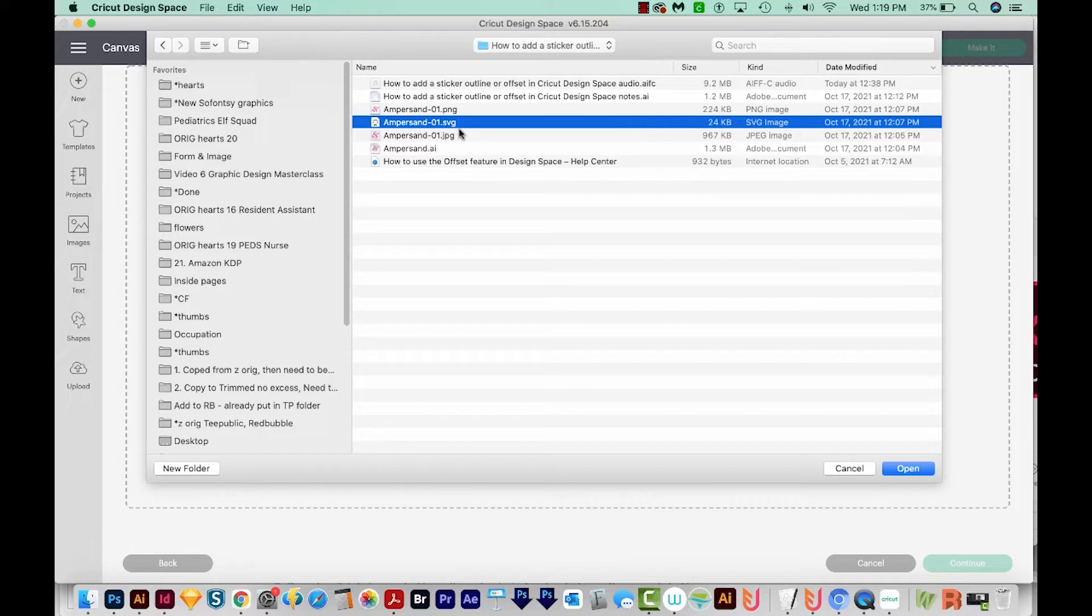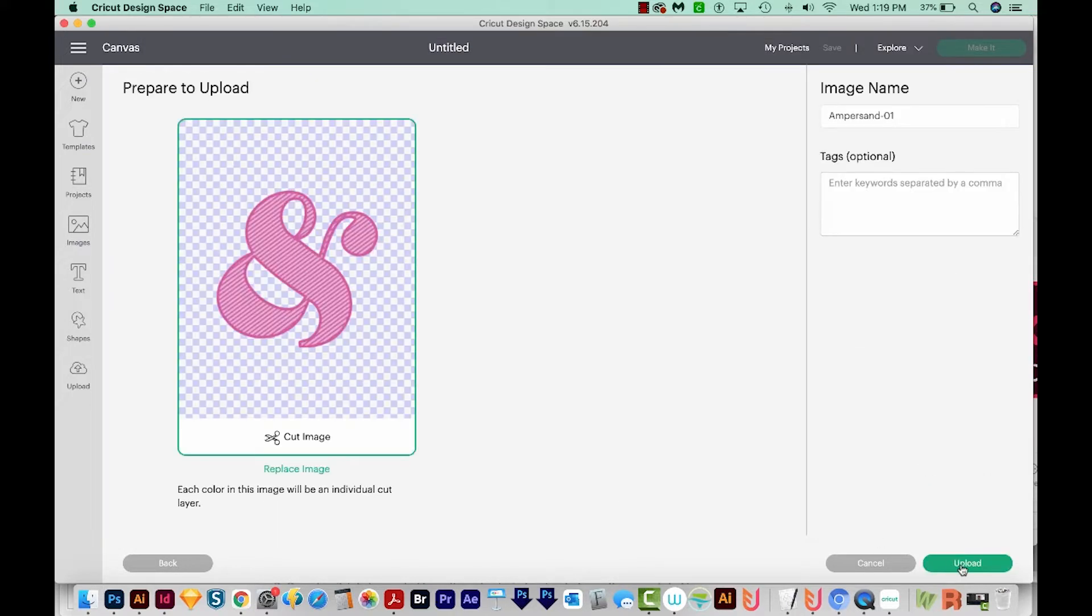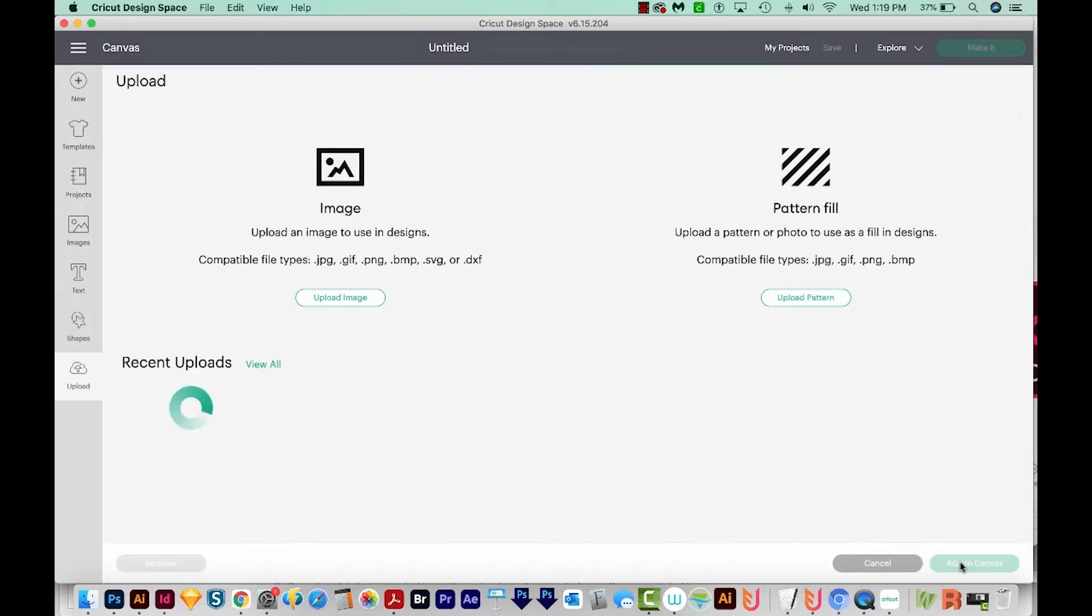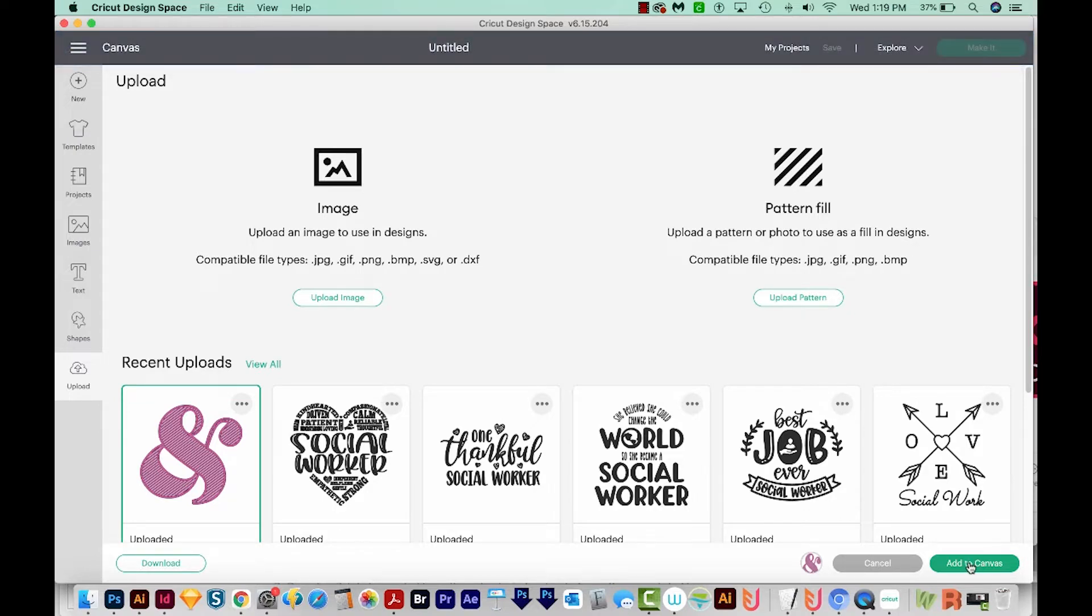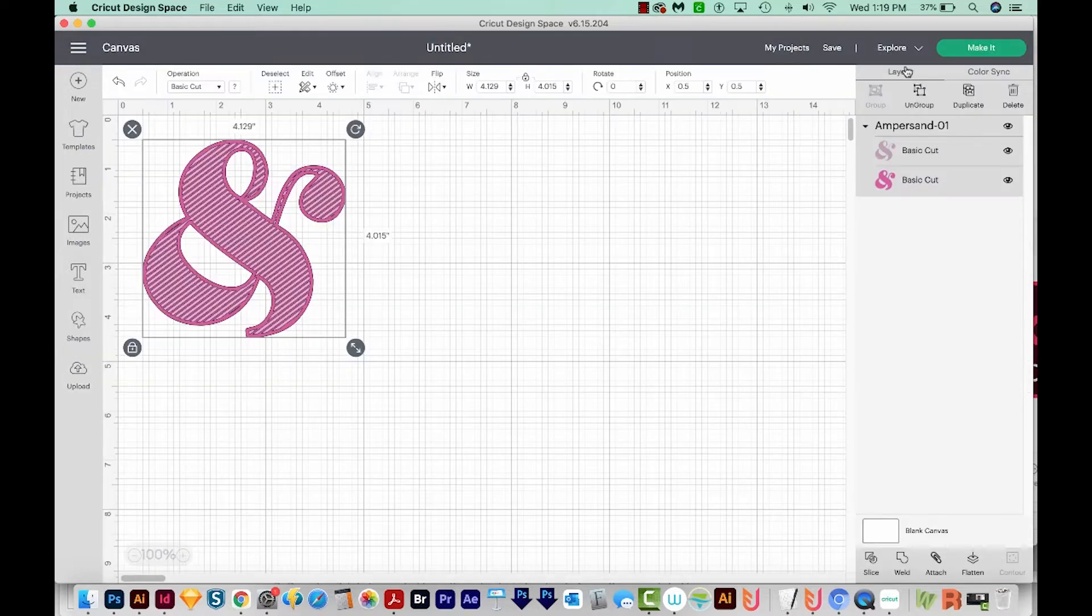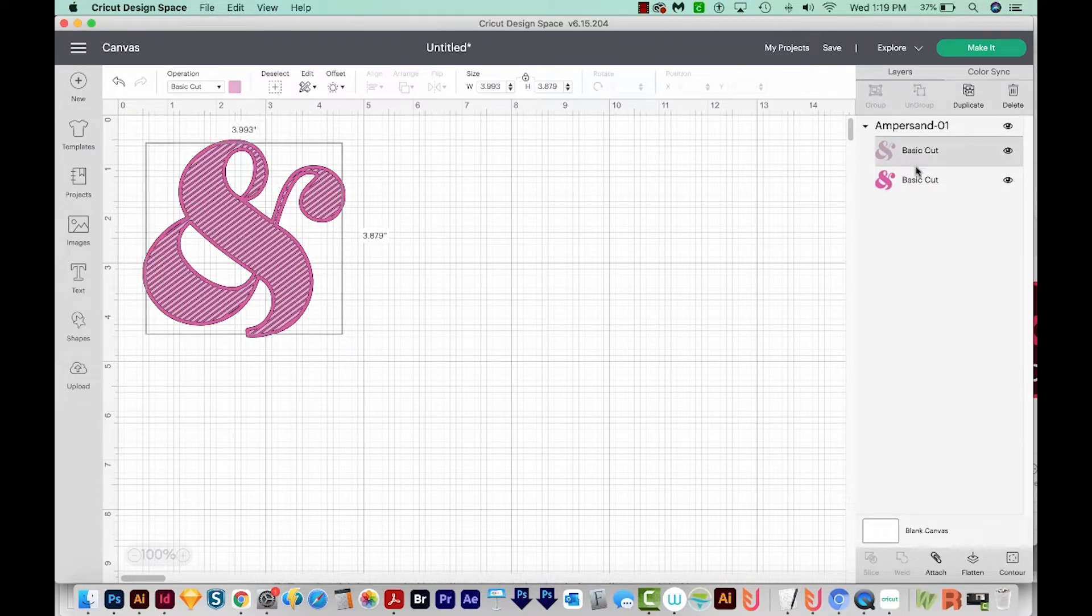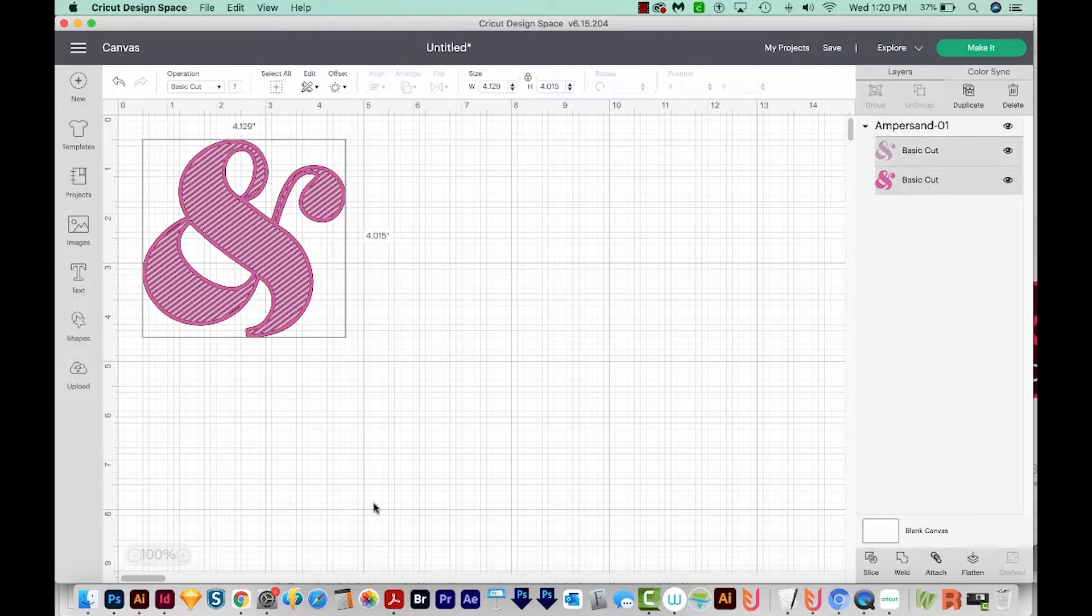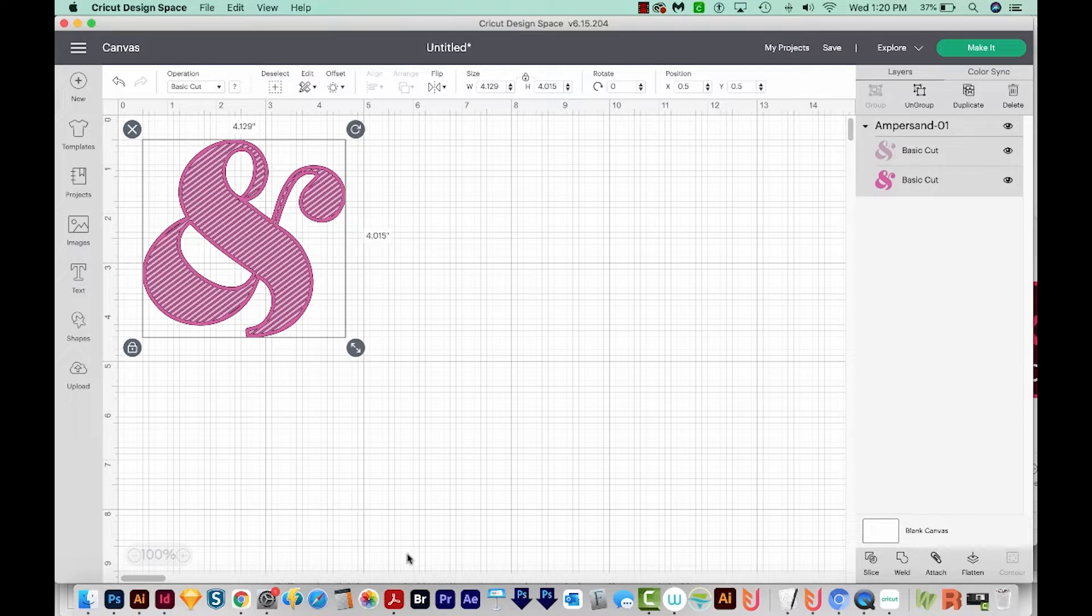This is the one that ends in .svg. And I'll open that, and then I'll choose Upload right here at the bottom right. And then I'll click on that and Add to Canvas right down here. I'm on my Layers section right here, and you can see Basic Cut and another Basic Cut. One is a light pink and one is a dark pink. I'm going to hit CMD A or CTRL A to select all the layers. That's Select All.